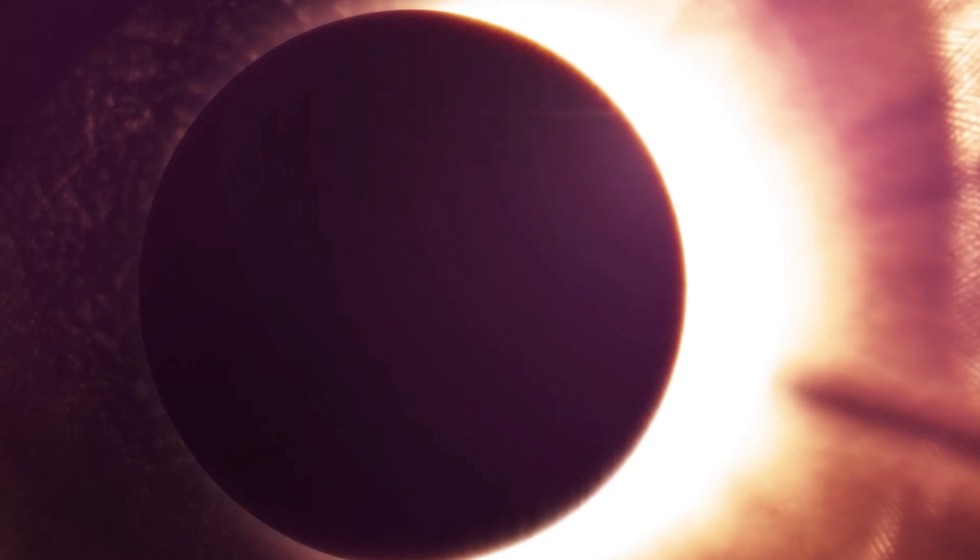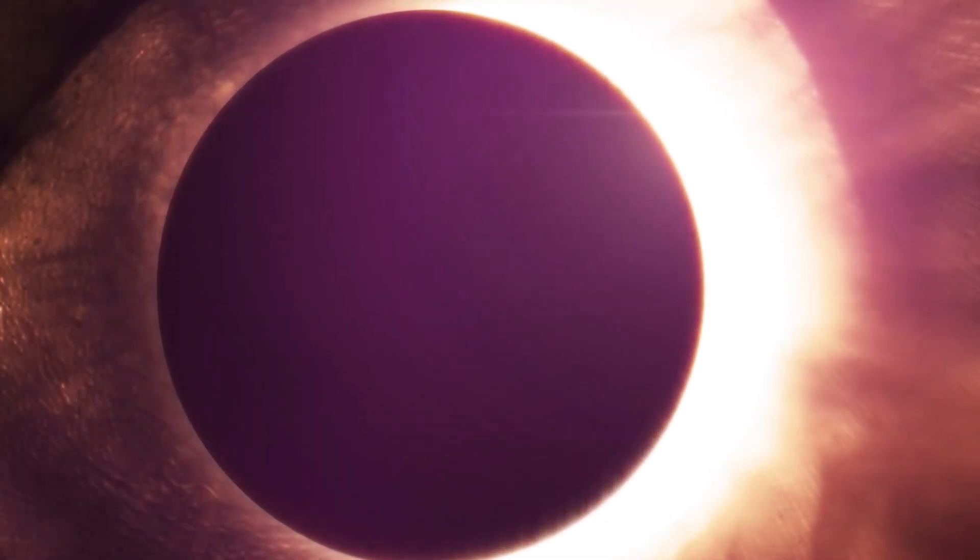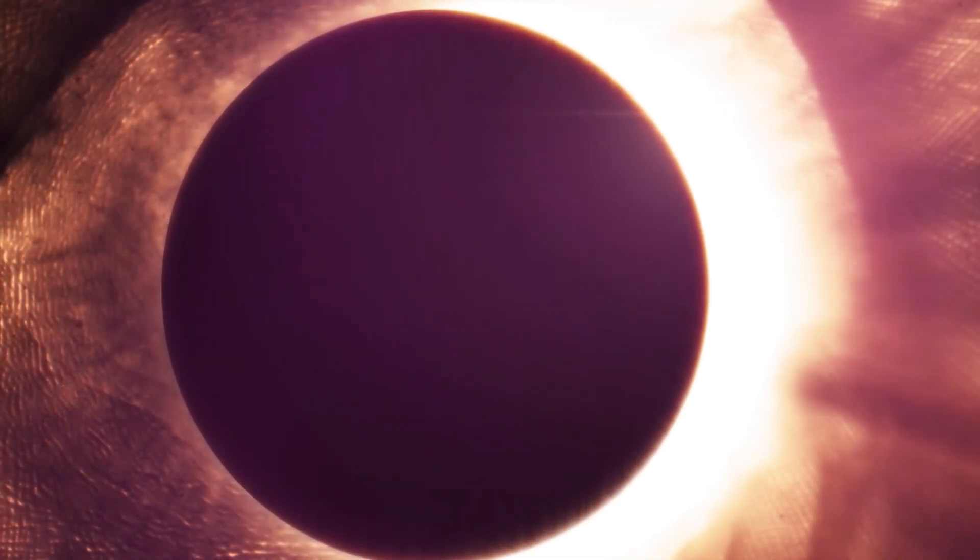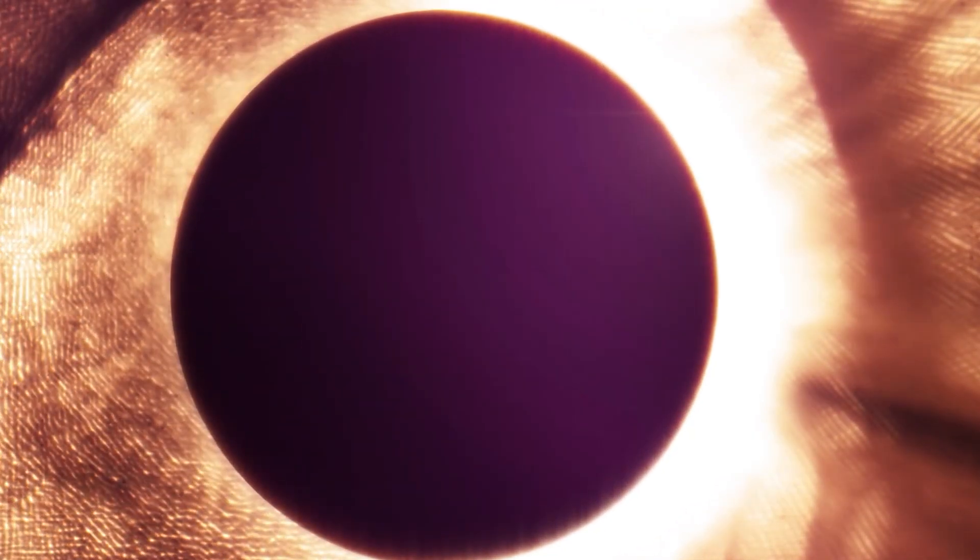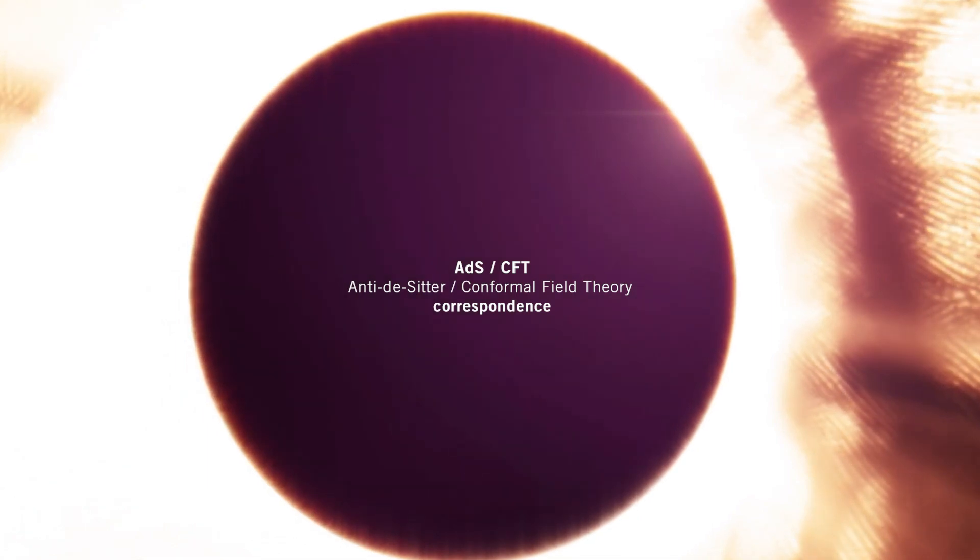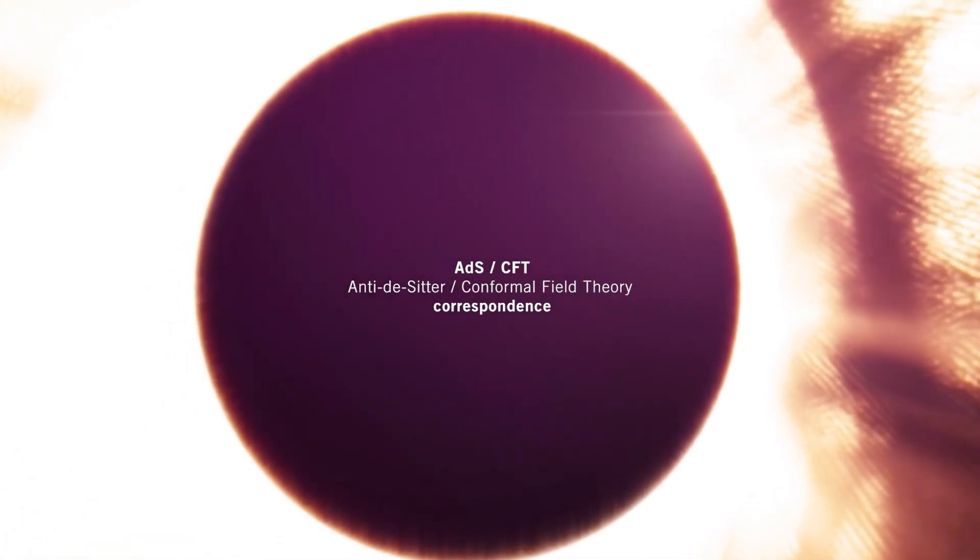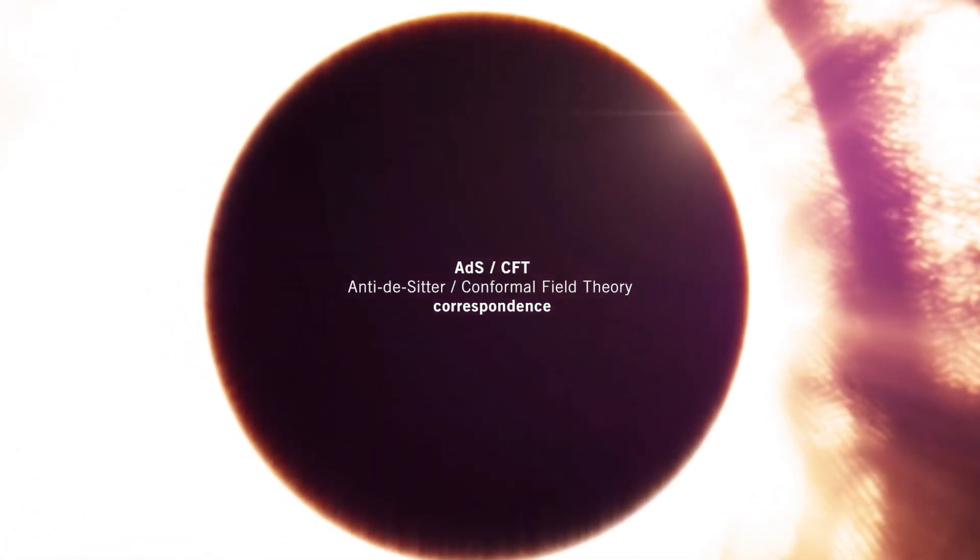In the case of black holes, the entropy represents the information that is inaccessible to external observers due to the presence of the event horizon. The idea that entropy is a measure of missing information in the context of black holes is further supported by the ADS-CFT correspondence, also known as the holographic principle.